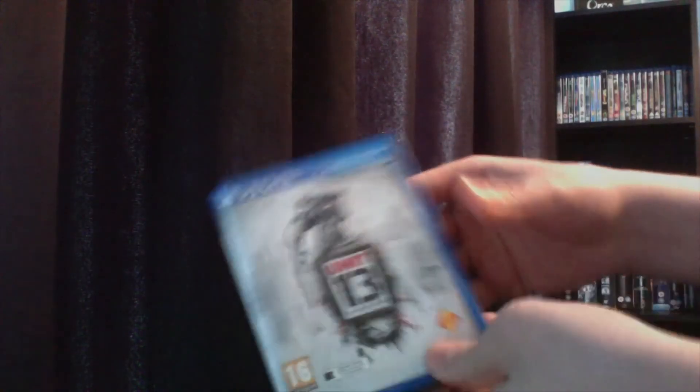So that's my quick unboxing for Unit 13 for the PlayStation Vita.